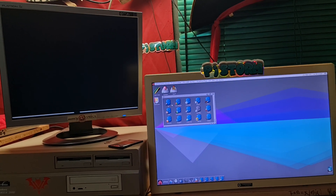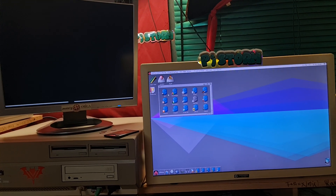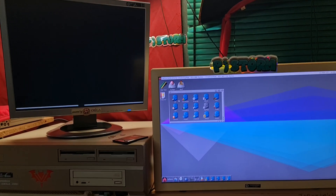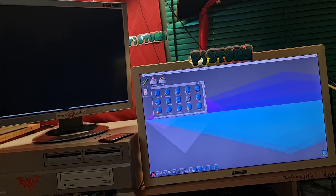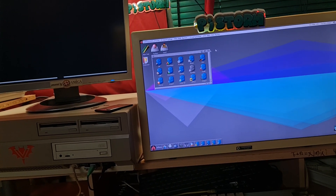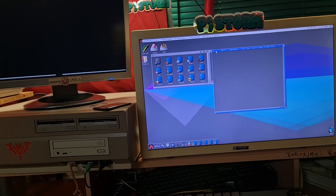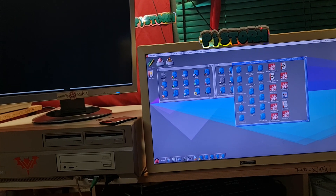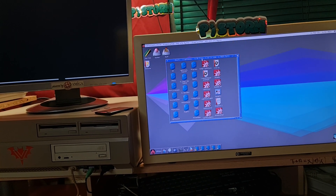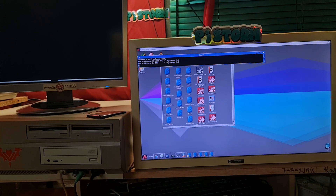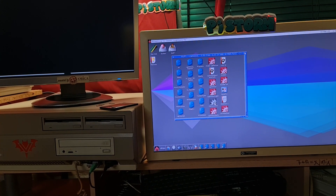So guys, this is a show-off video. Someone asked me to make an experiment, which was running Quake while running LightWave at the same time. Let's do these experiments!